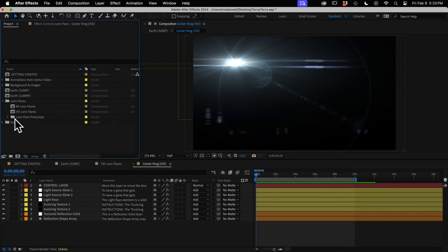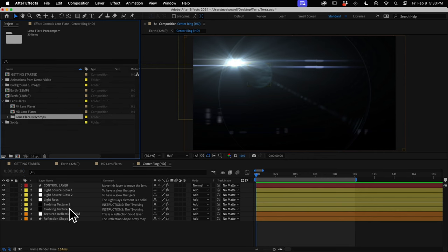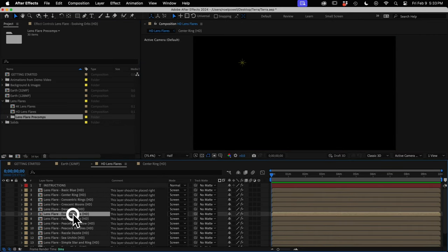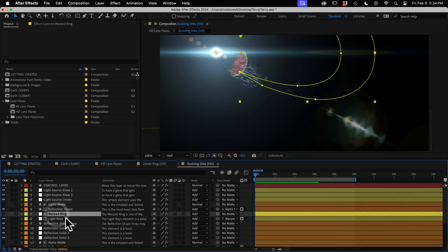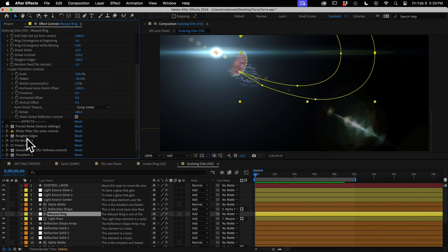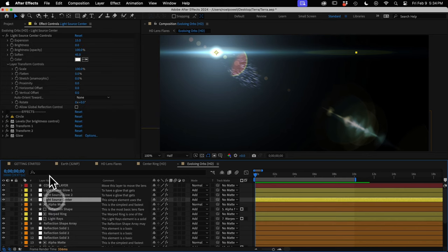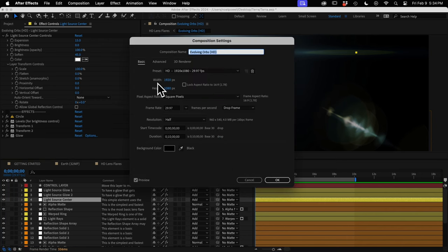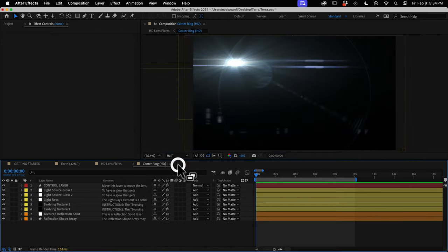The precomps are all found in the lens flare precomps folder. Here you can see that each element is its own layer with its own customization controls for adjusting just that element — more customization than you'll ever want. Also, if you're working in some other resolution — not HD or 4K — just change the dimensions of this precomp in the Composition Settings panel and you'll be good to go.